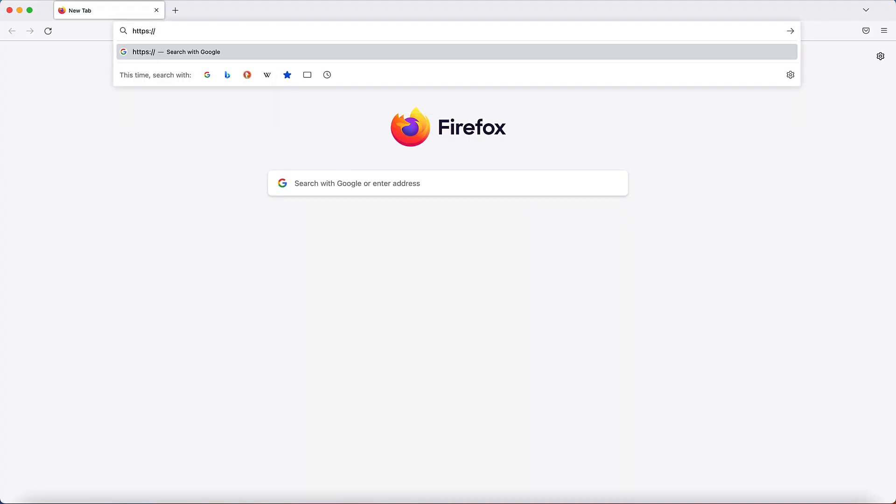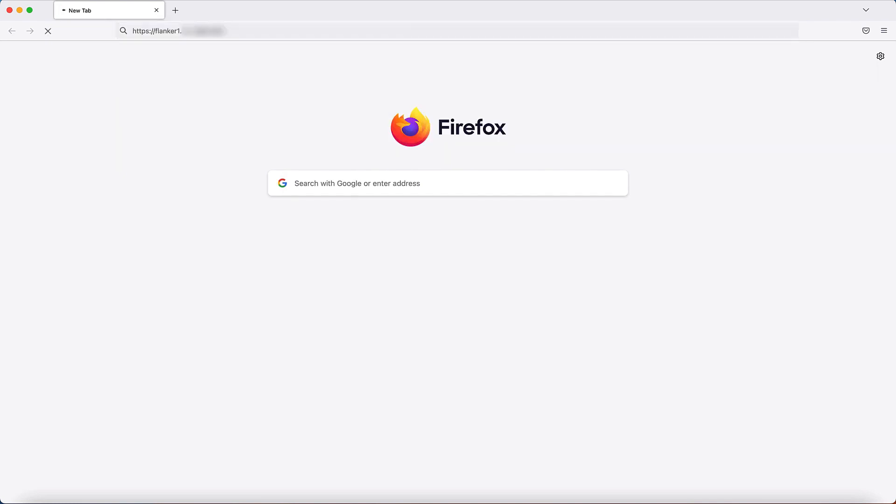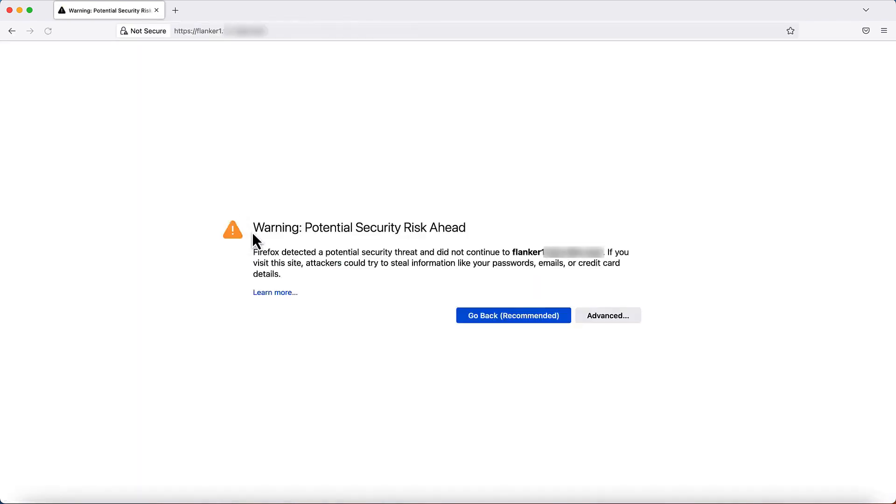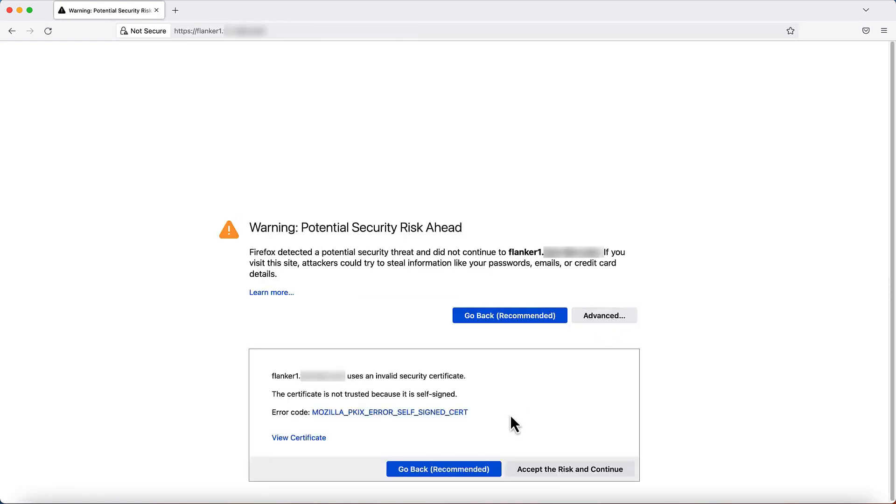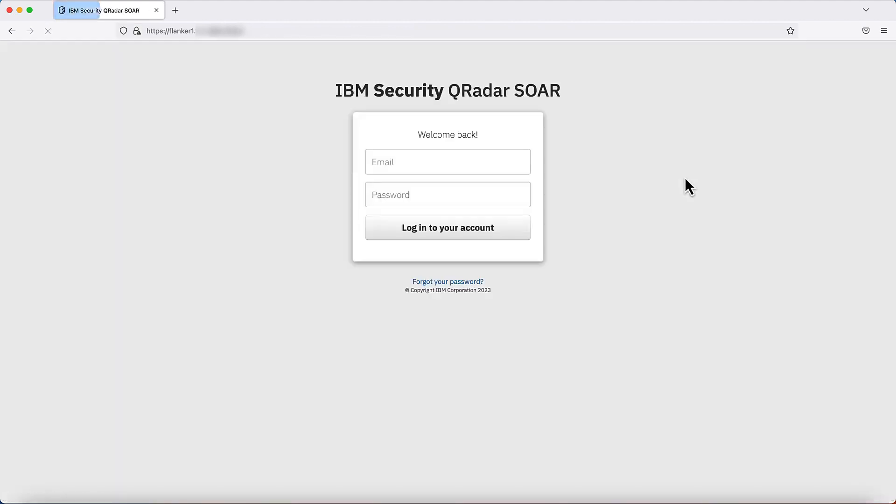Open up a browser and type in the host name or IP address of qradar SOAR platform and hit enter. And you should get the login page. We'll discuss the initial setup regarding user creation and logging into the qradar SOAR platform in the upcoming video. Thank you for watching.